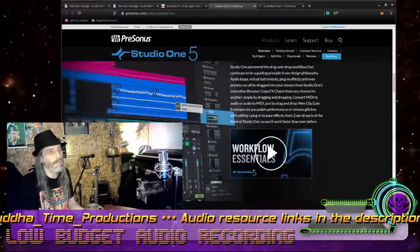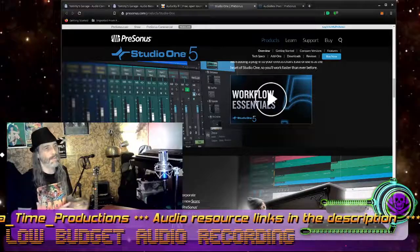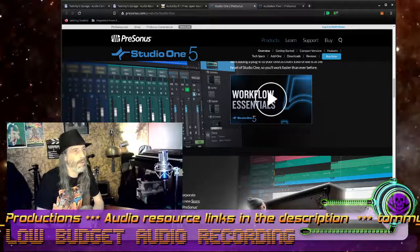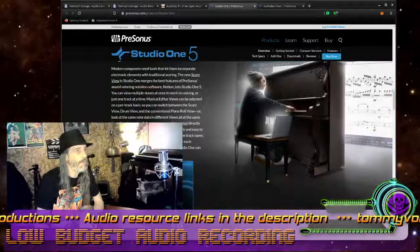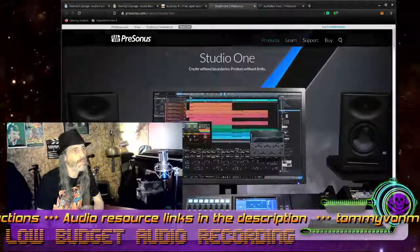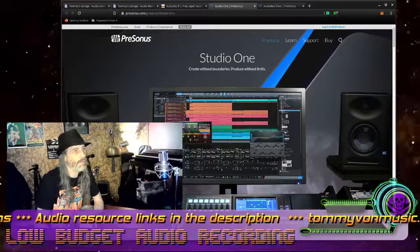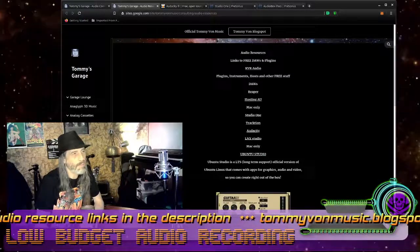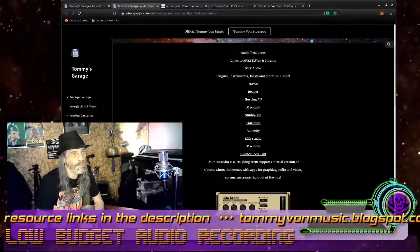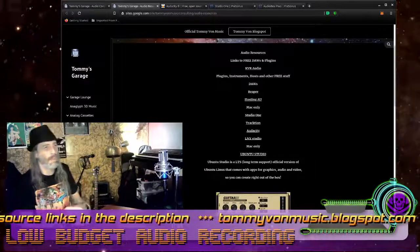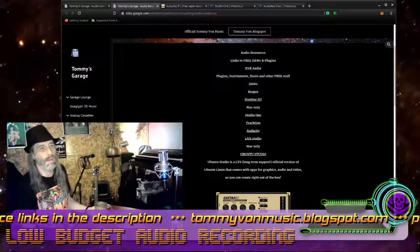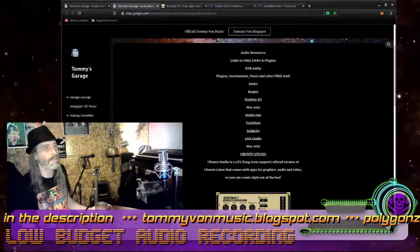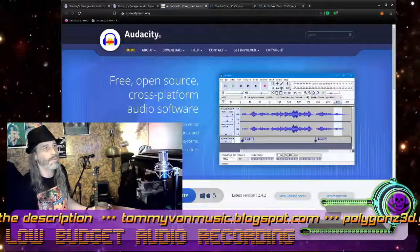That would be the short answer for anybody wanting to get into this stuff on the cheap and with the least hassle. Now for people who might already have an interface, or they just want to use the interface that is built into their PC tower or something, that's why I have provided this page as a subpage to my audio consulting page on my site — because it has links to all of these open source and free options. You'll see right here I have Audacity listed, and that link takes you directly to this page. This is Audacity.